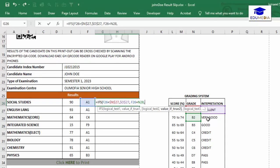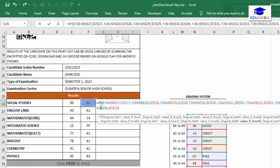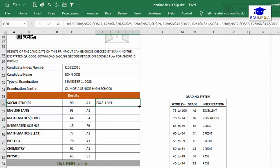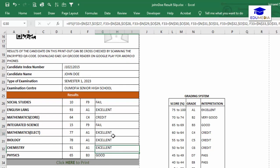The key difference here: F26 is a relative reference because when we copy the formula down it should become F27, F28, and so on. But the absolute references to the grading table cells never change. That's the difference between absolute and relative referencing in Microsoft Excel. I'll quickly complete the rest of the formula, then copy it downwards. Changing a score to 10 now correctly shows F9 and 'Fail'.